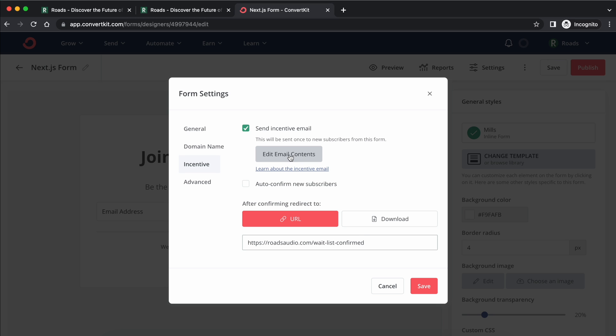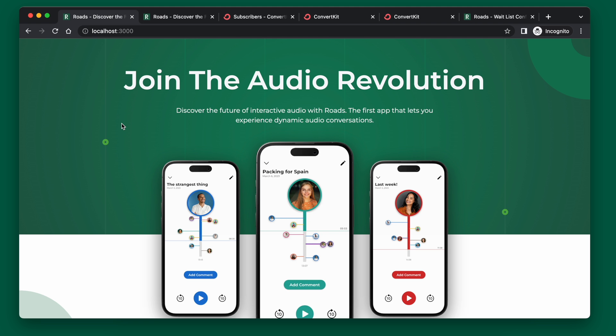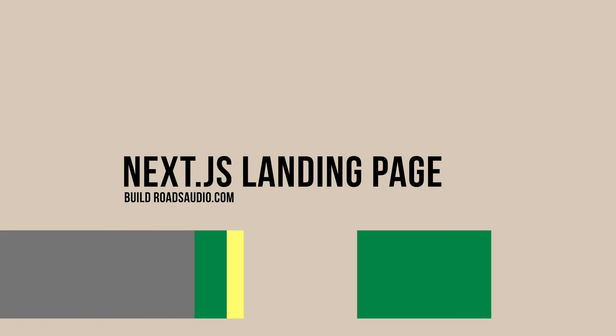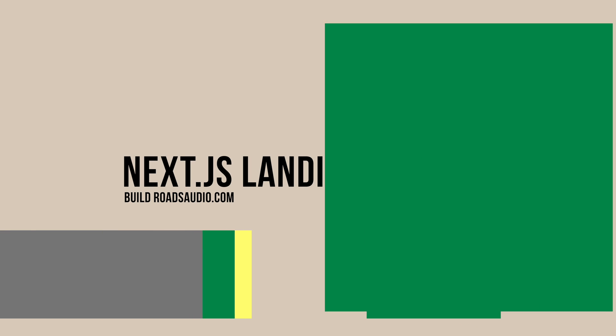If you are interested in downloading this app once it launches, go ahead and subscribe on roadsaudio.com. Check out the playlist which has all of the landing page content. See you in the next one.